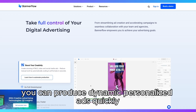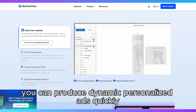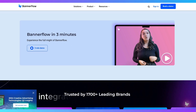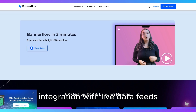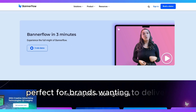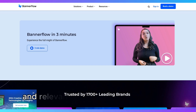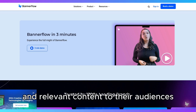You can produce dynamic, personalized ads quickly thanks to Bannerflow's integration with live data feeds — perfect for brands wanting to deliver real-time updates and relevant content to their audiences.